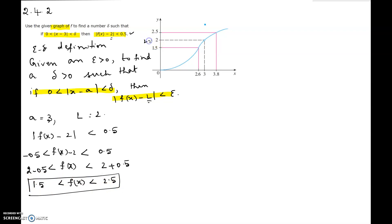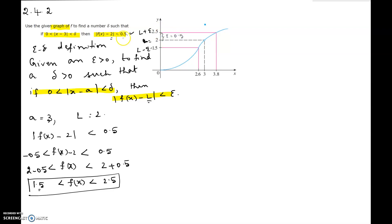What we see here is L equals 2, and 2.5 is L plus epsilon, and 1.5 is L minus epsilon. So the limit equals 2, L plus epsilon is 2.5, L minus epsilon is 1.5, which tells us epsilon should equal 0.5 — the number given in the problem is epsilon.